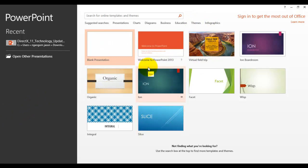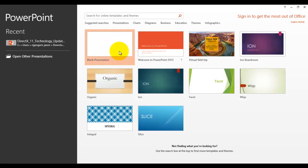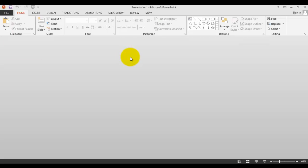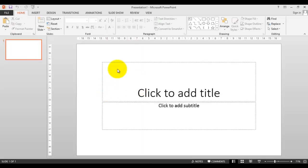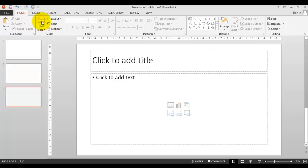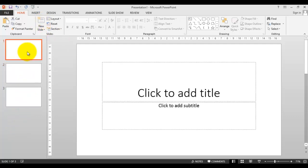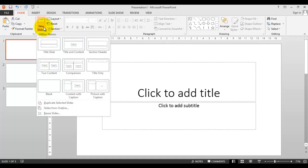Templates and themes are almost the same. So let's select a blank presentation. We have already learned how to take a new slide. I've already taken this. Let's take title only.